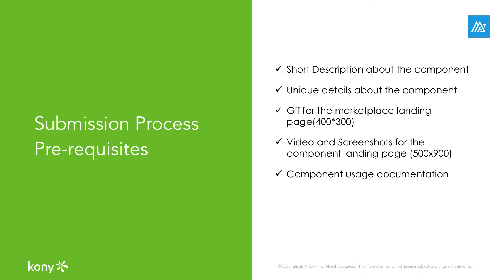A component is incomplete without proper documentation that records its functionality, configurability, and usage. Hence, Kony also requires users to submit a PDF or link that describes the component and how to use the asset within Visualizer.